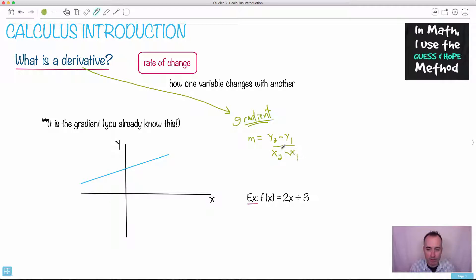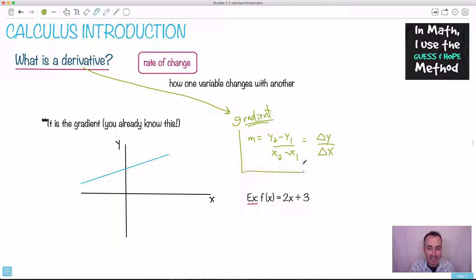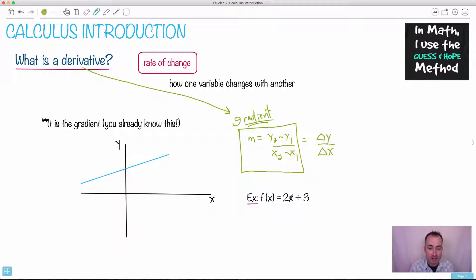This idea that (y2 minus y1) over (x2 minus x1), which can be written as delta y over delta x — a gradient is just a rate of change. That's super easy. Later on, after you've seen some of the other videos, I'm going to come back and show you how the derivative of this function is found. We're going to learn some tricks for derivatives.